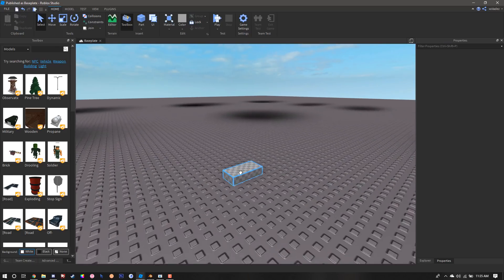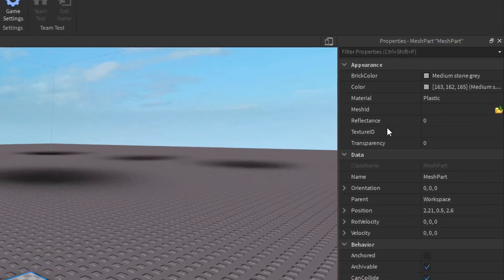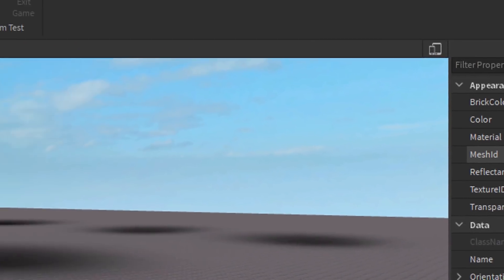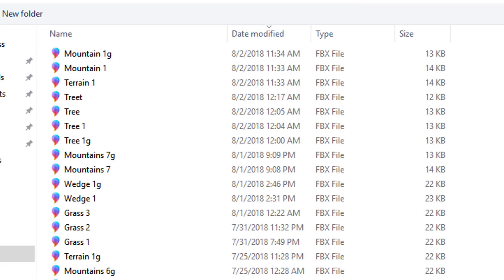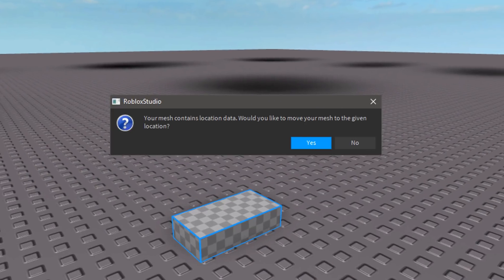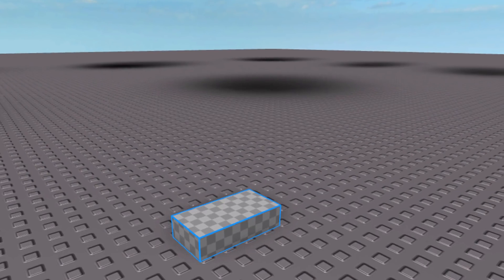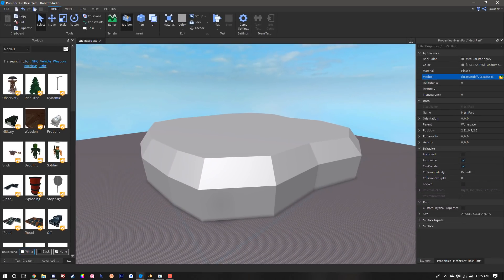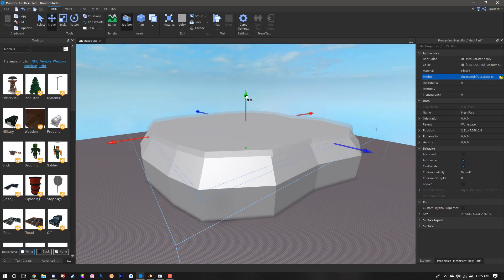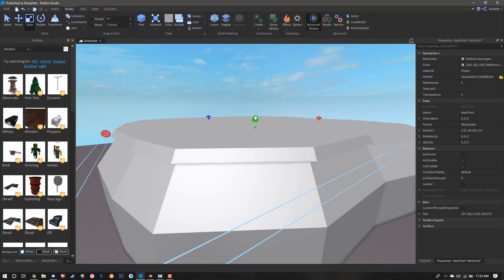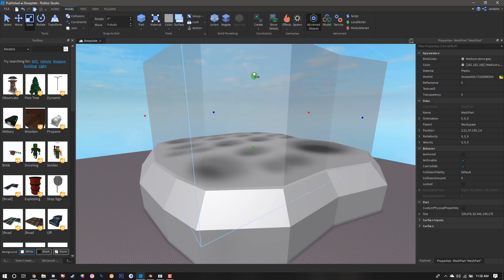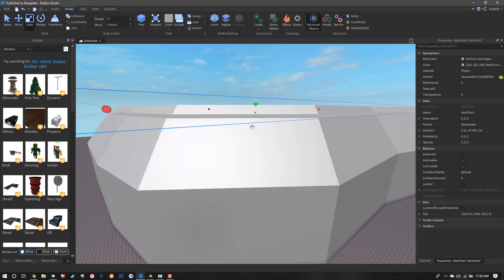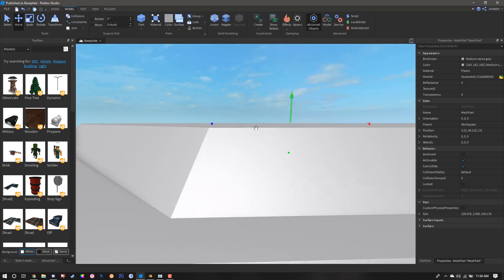Once we got the big piece down, we're going to find the other mesh part, hit the little folder icon again, and then select the grass piece. Once again, chances are you're going to have a little prompt pop up, so you're just going to click no to that. Right away we're going to scale it to the top so it looks like it's just sitting on top of it.